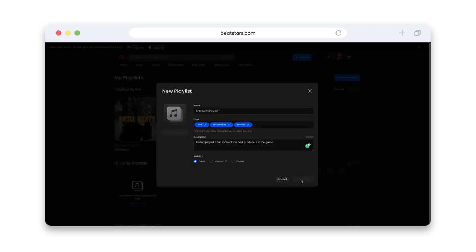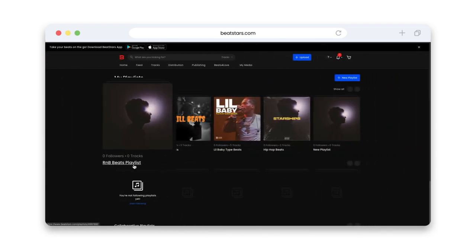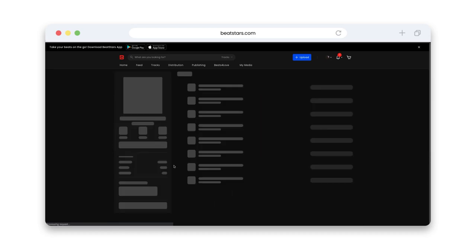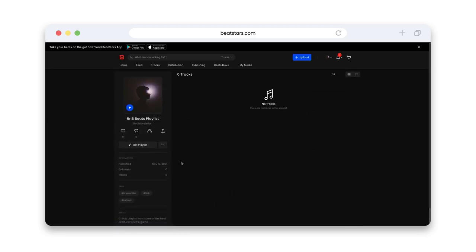Now that it's created, we're going to visit the playlist page by clicking on the title here. On the left-hand side of this page, you'll see the following icon to add collaborators.